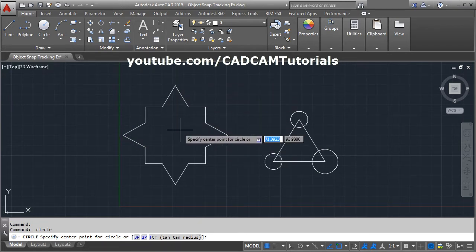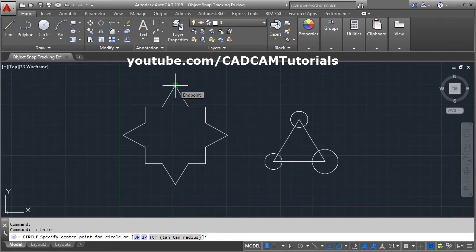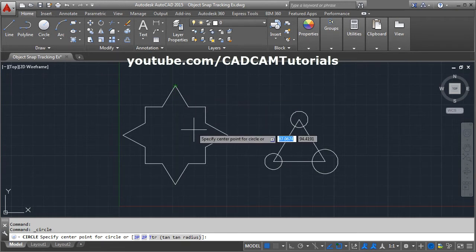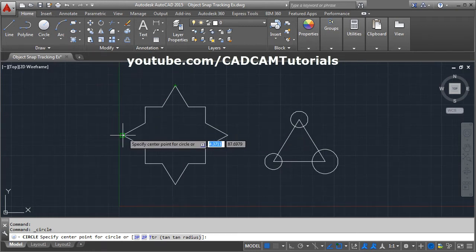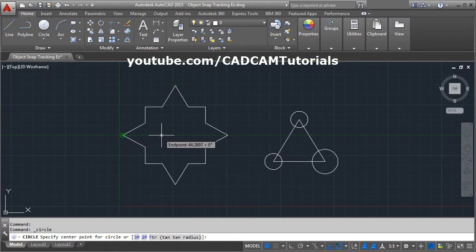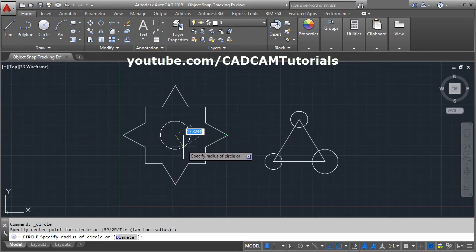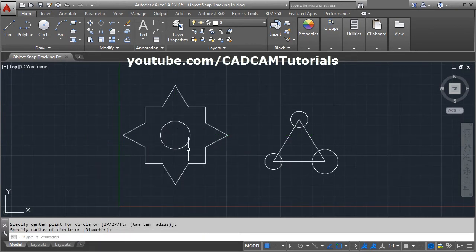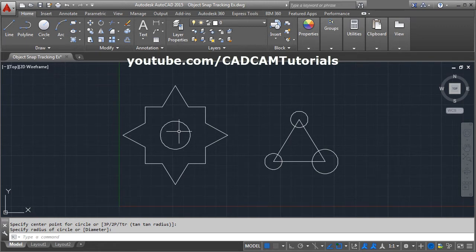The center point will be where these two tracking lines meet, which is the center of this object. Take your cursor to the first reference point — don't click, just hold for a moment — then take it away. It will mark it with a green symbol, meaning it is marked for object snap tracking. Then take your cursor to the second reference point, then move to the center — it will locate it. Click there and give your radius. This way you can locate a point using two reference points in horizontal and vertical directions.